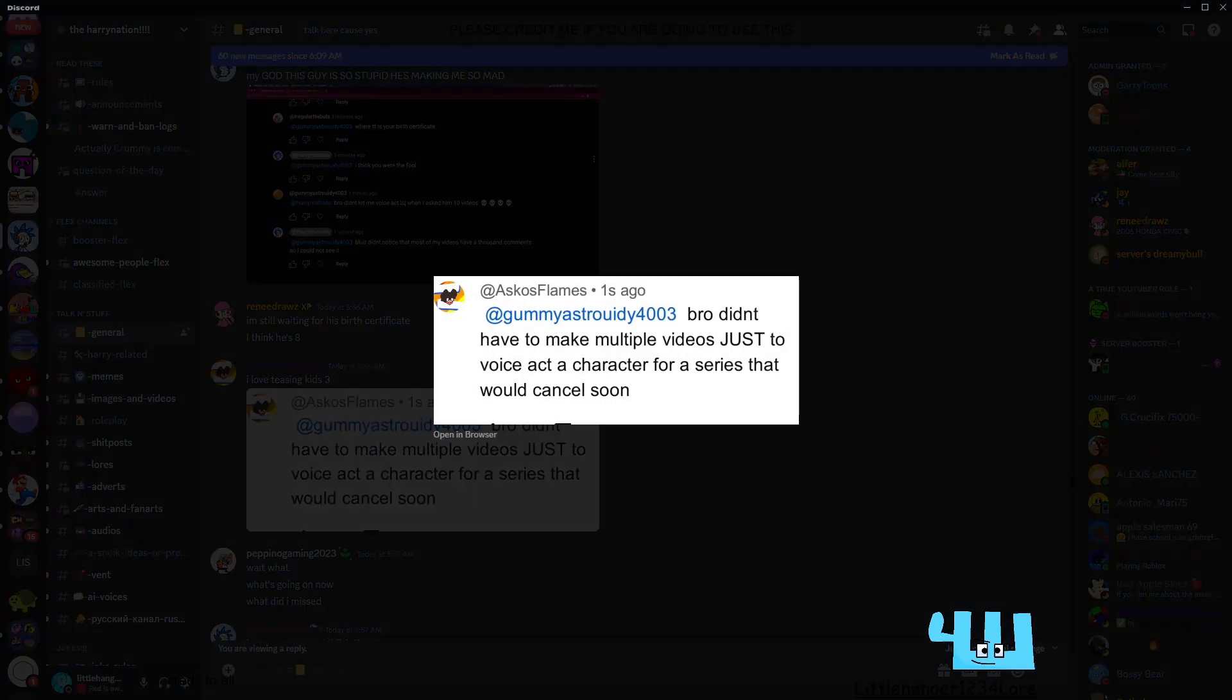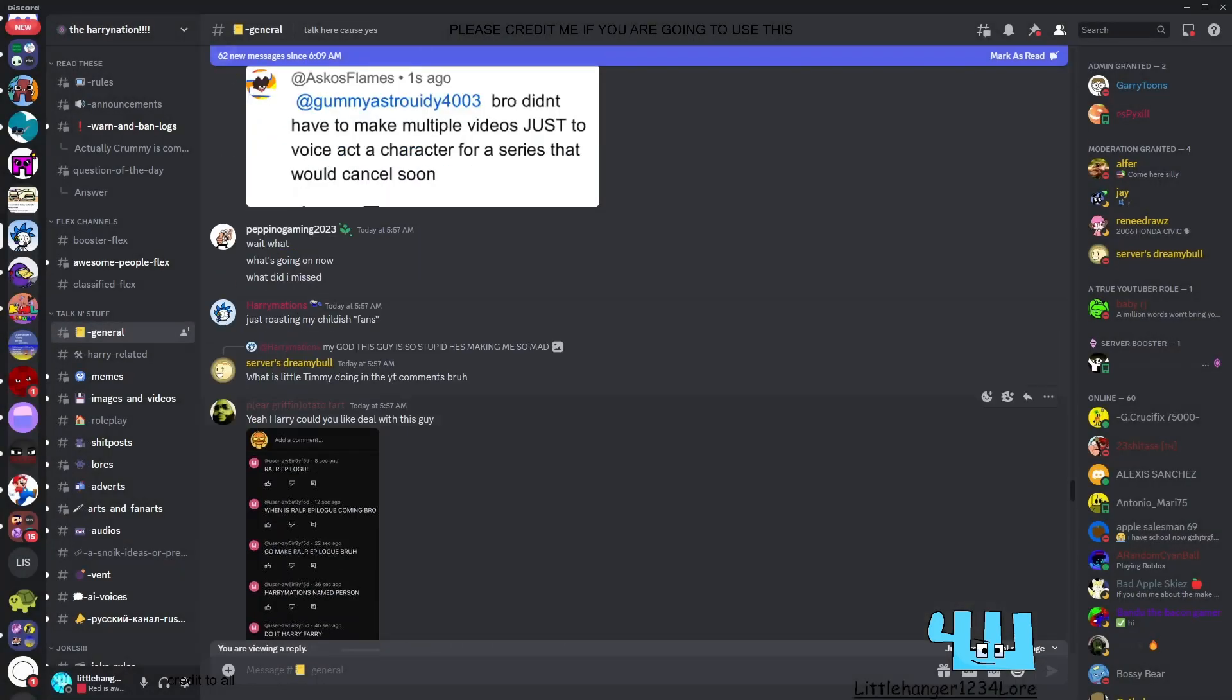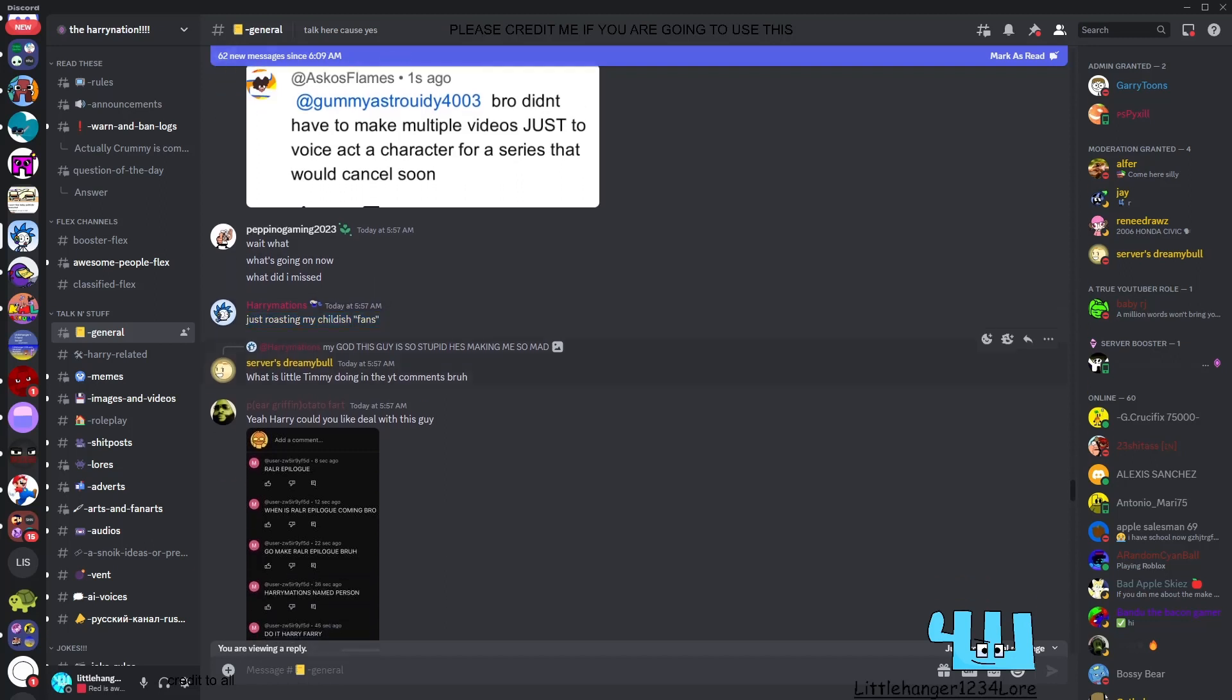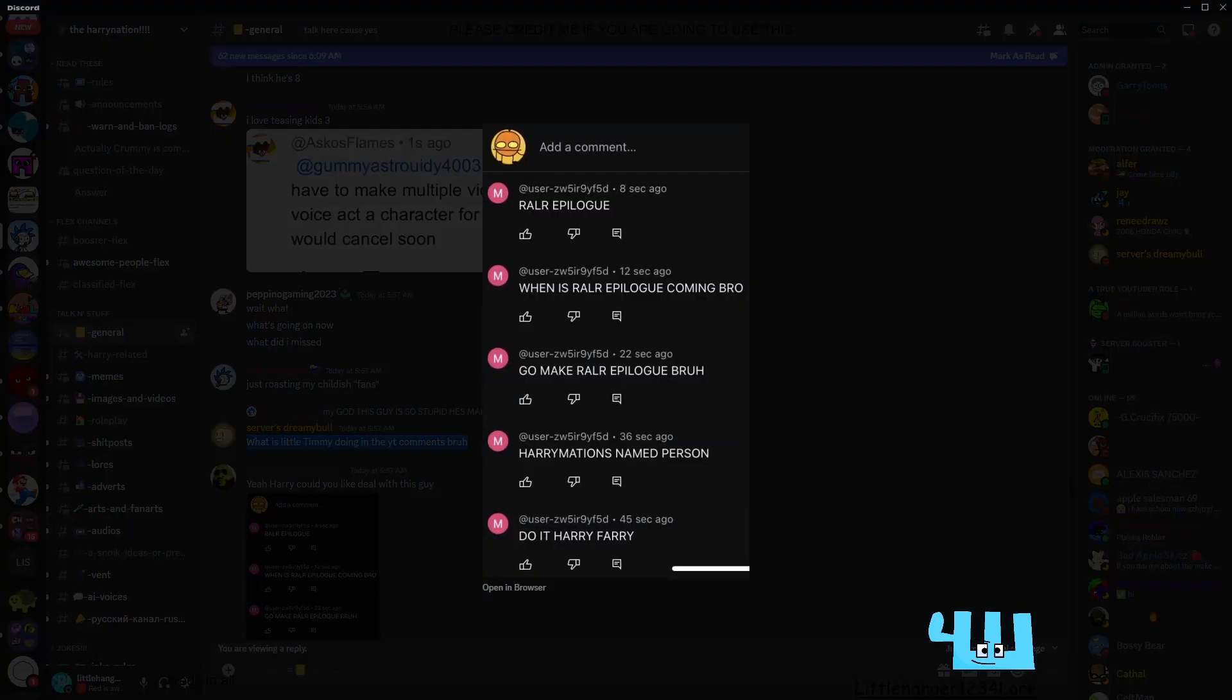I love teasing kids three. That guy, bro, just didn't have to make multiple videos just to voice act the character for a series that would cancel soon. What? I bet Pepegono Gaming said, wait what, how's that going on. What did I miss? Just real two, that child just bands.